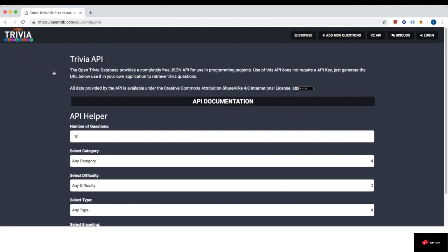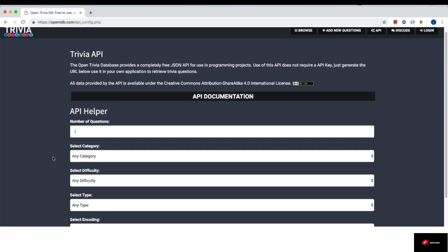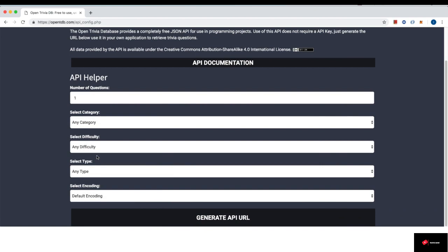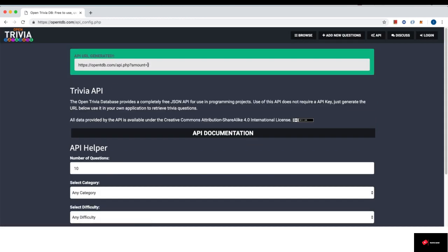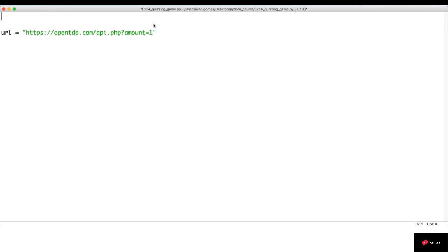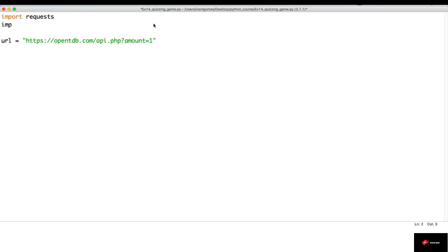I'm here at the Open Trivia API website to get the URL we are going to use to make an HTTP request. Since we are going to get one question per round, we can leave one here and choose the category we want. I'll leave any category, any difficulty, any type and the default encoding. I'll click Generate API URL and store that URL in a variable called URL. Before we get started, we need to import the modules we are going to use: requests and JSON.